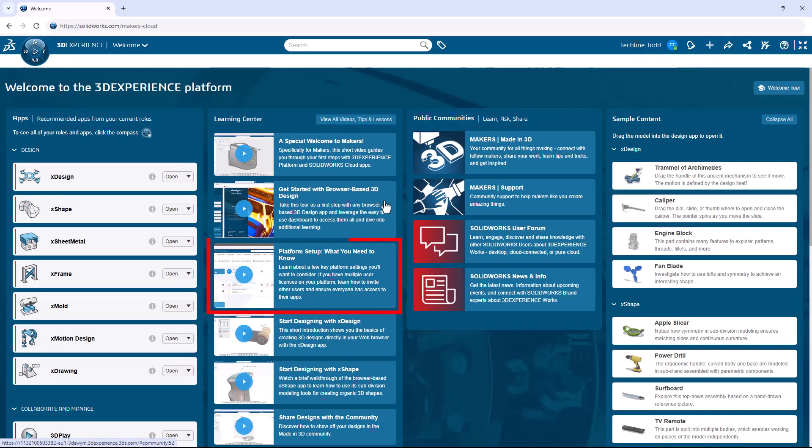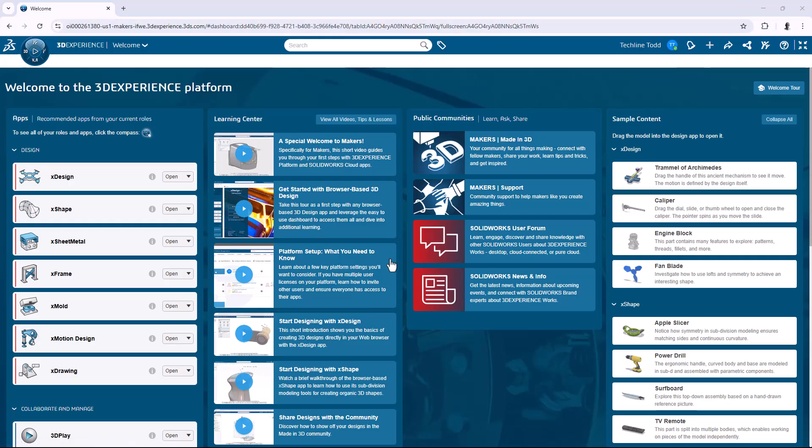It's also a really good idea to watch the 3-minute video on platform setup before you go too far. For example, if you bought more than one license for SOLIDWORKS X Design, this is going to walk you through inviting that other user and granting them access to their apps. There are also a couple other things covered there too, so it's worth the 3 minutes — trust me.